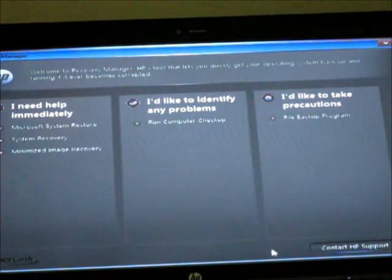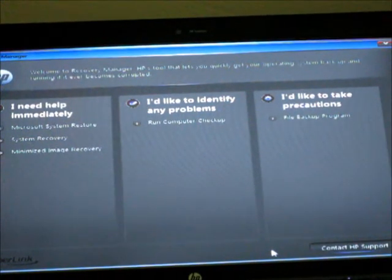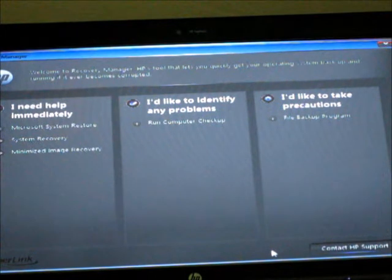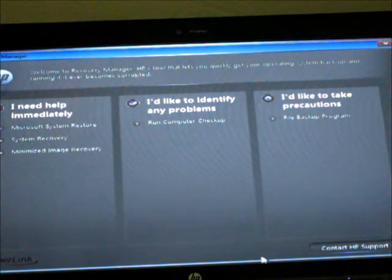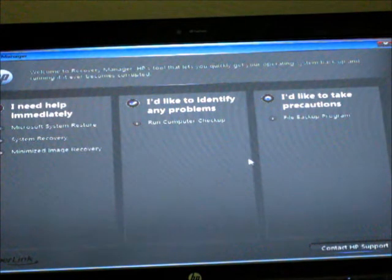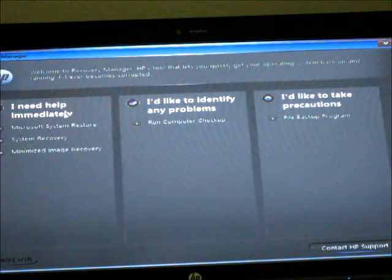Hi guys, DB9Speed2 here. What's up? My Windows 7 corrupted for the third time in these two months, so I'm going to show you how to fix it.